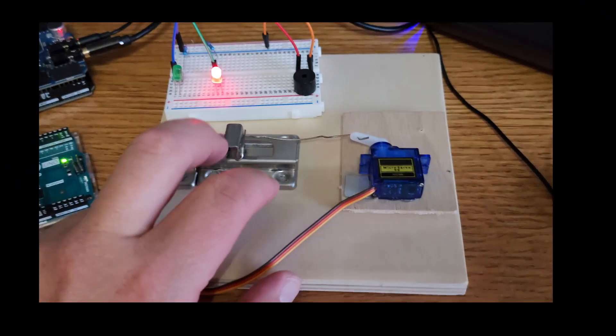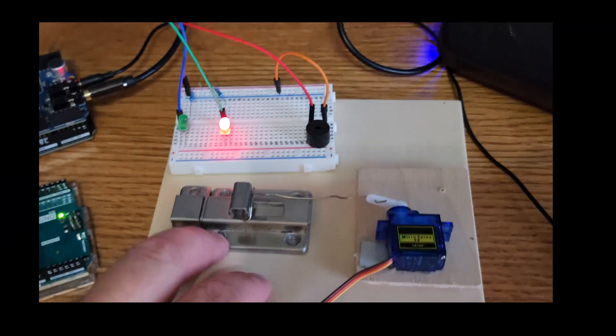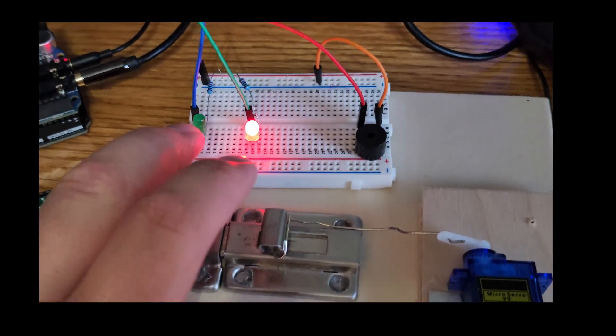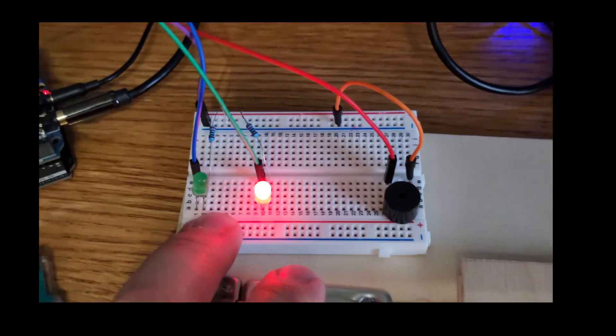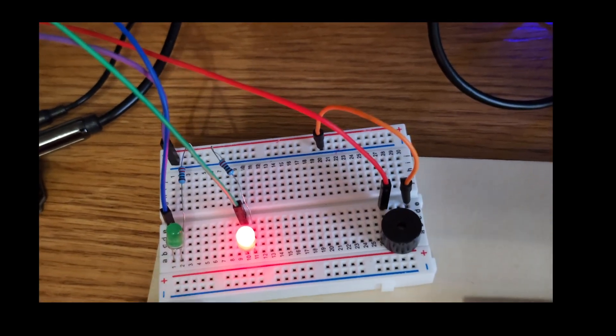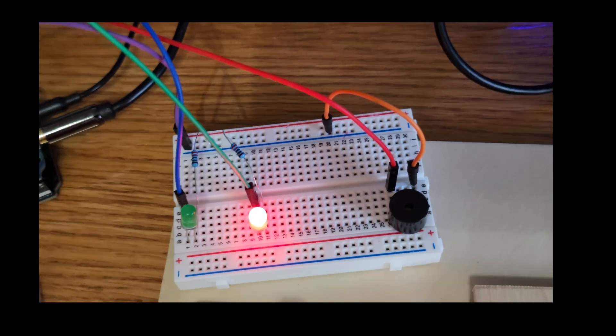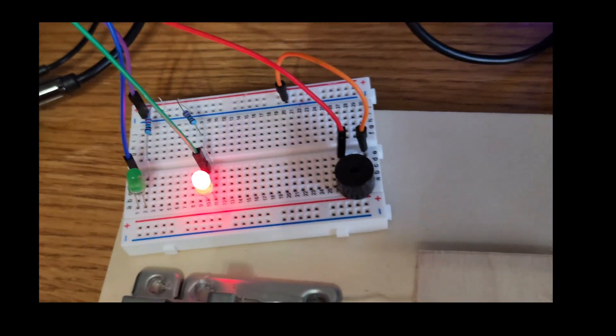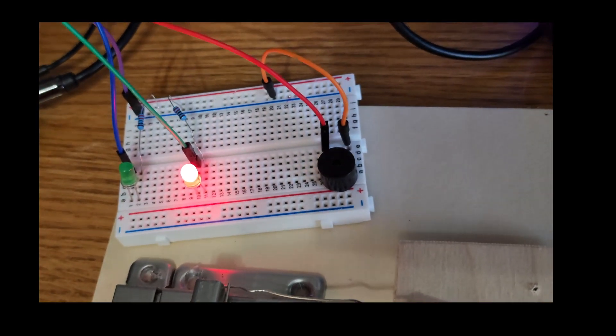Go over some of the connections here. We have a micro servo motor connected to a latch pin here. We have two LEDs. The green one is connected to pin 7. The red one is connected to pin 6. The piezo buzzer is connected to pin 5 on the primary Arduino.